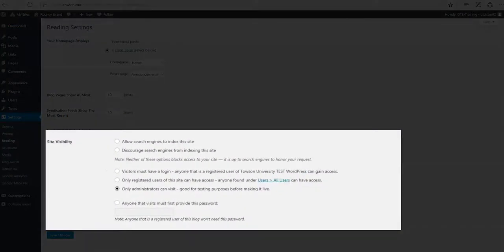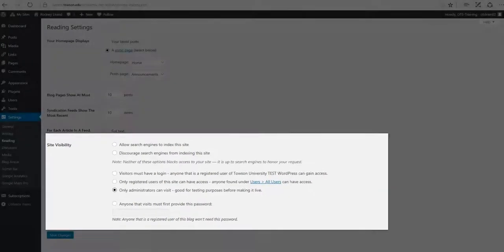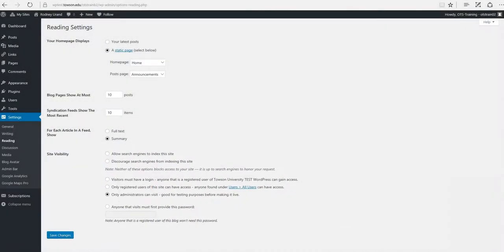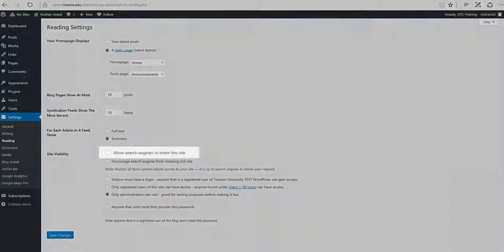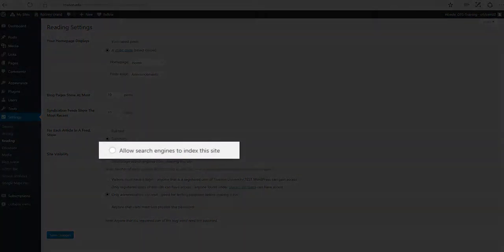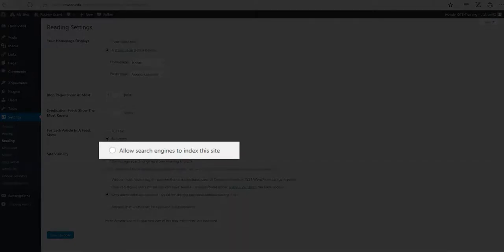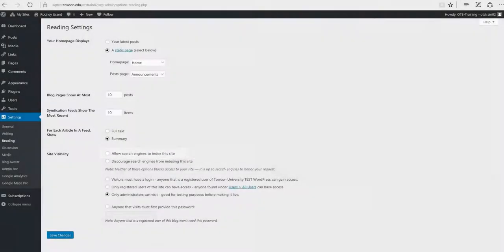In this section, select the option that you prefer. In this video, we're going to focus on two options. Allowing search engines to index your site allows your site to be searched for on a search engine such as Google.com.